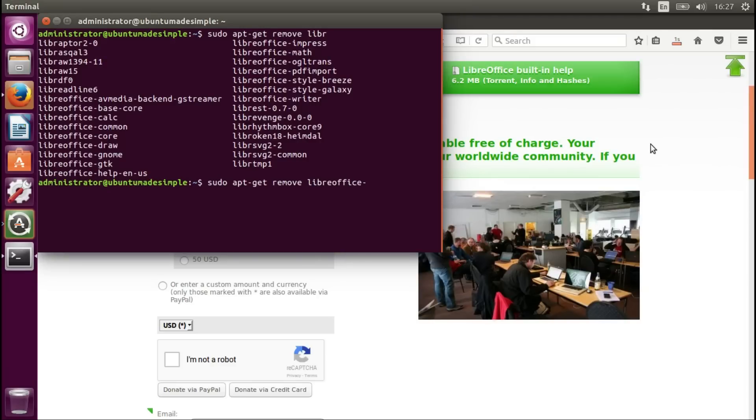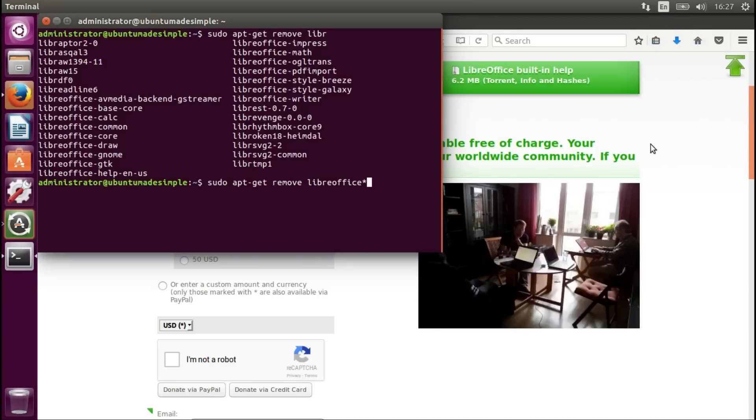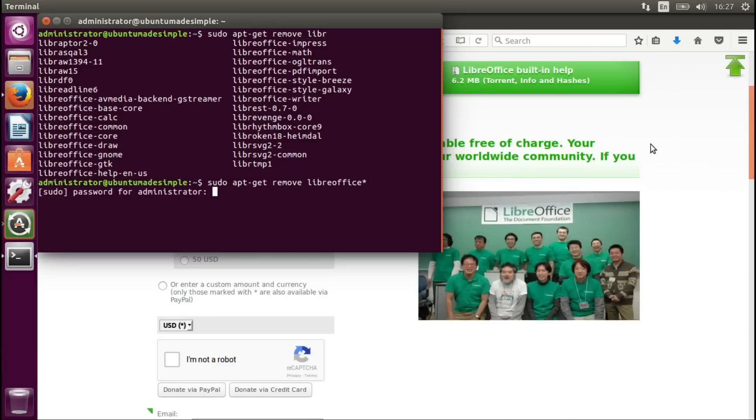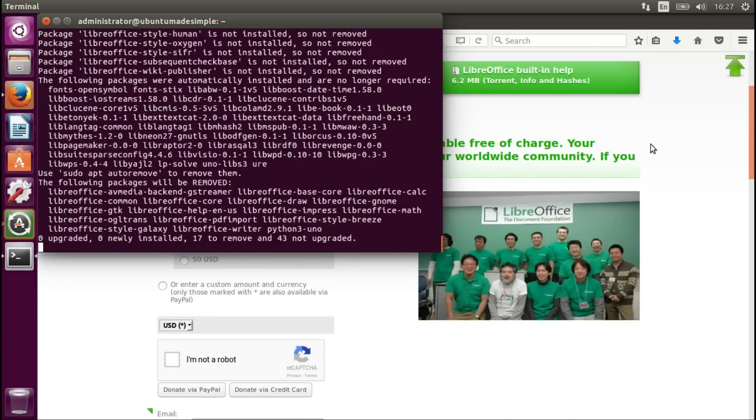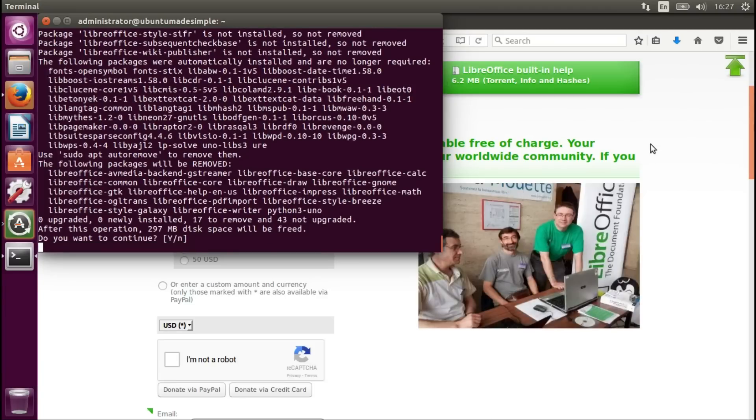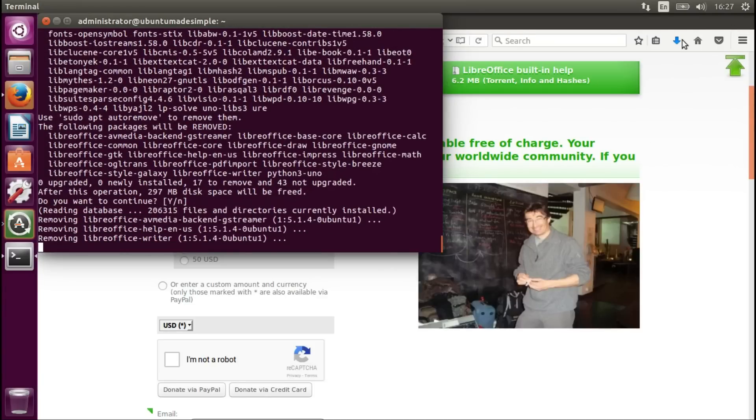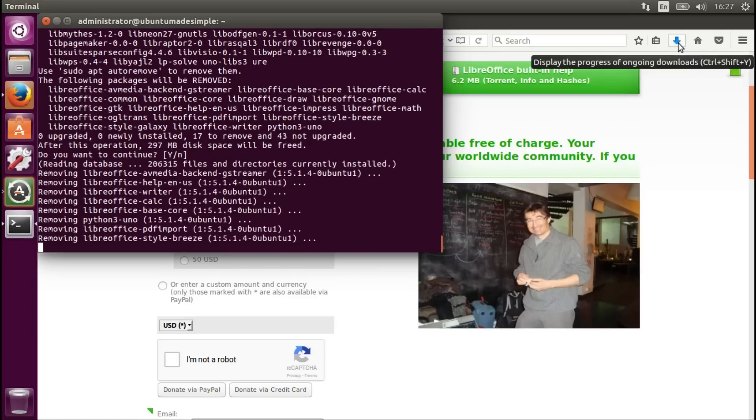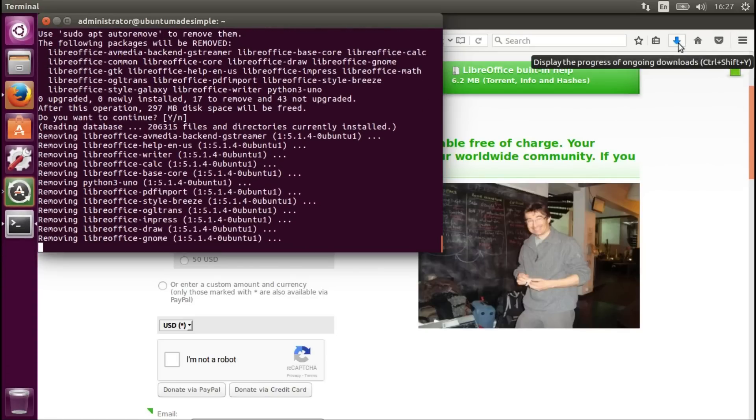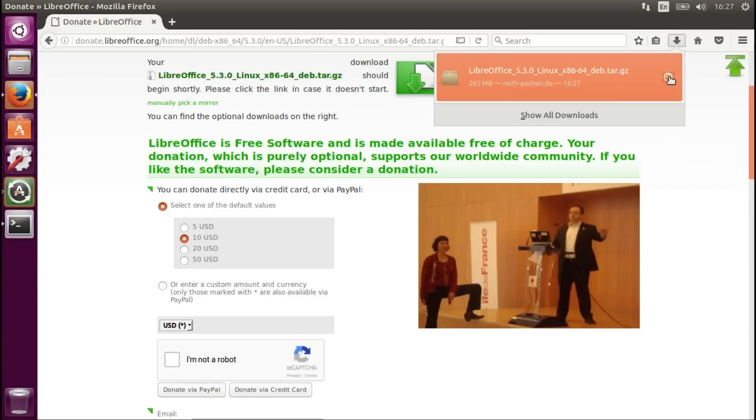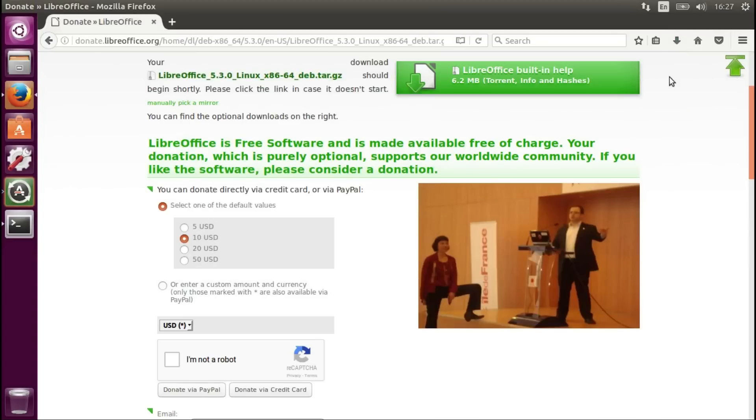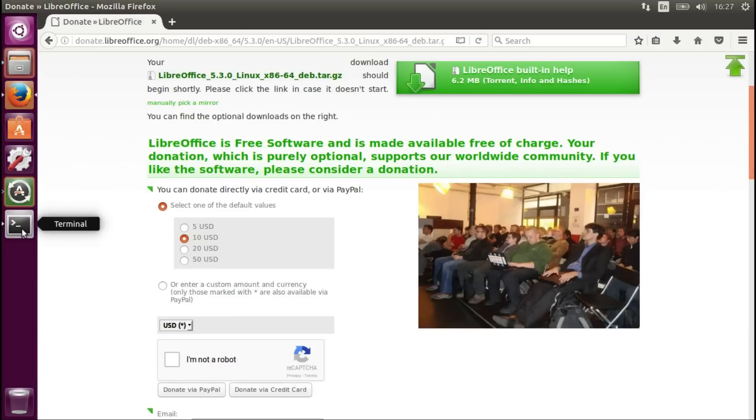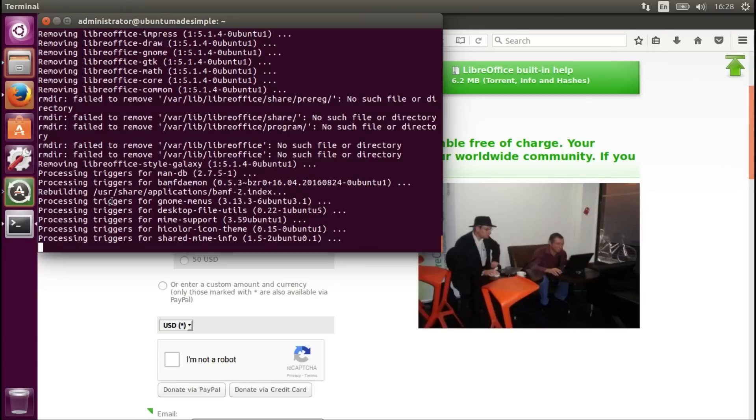I'm going to get all the LibreOffice packages together and add a password. Press enter. As you can see the download finished successfully. It's about 260 megabytes. Just keep it in mind before removing your current version of LibreOffice.